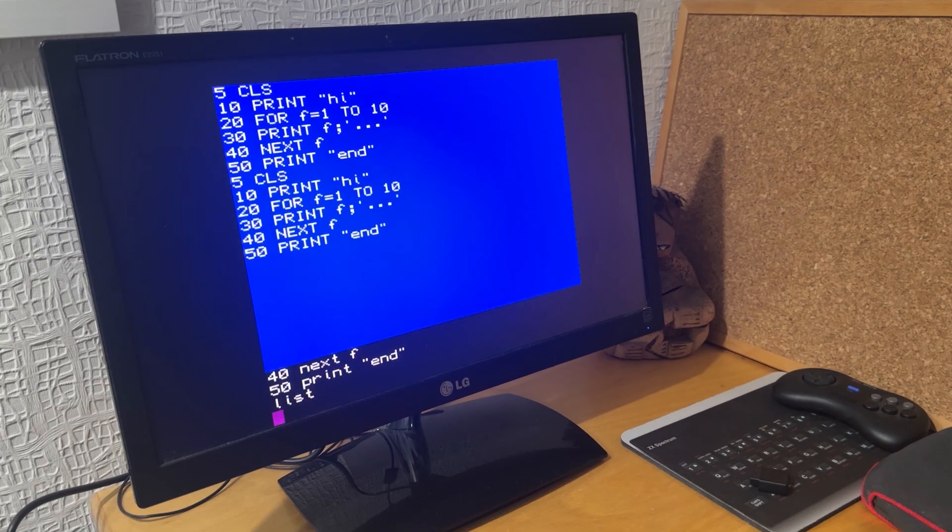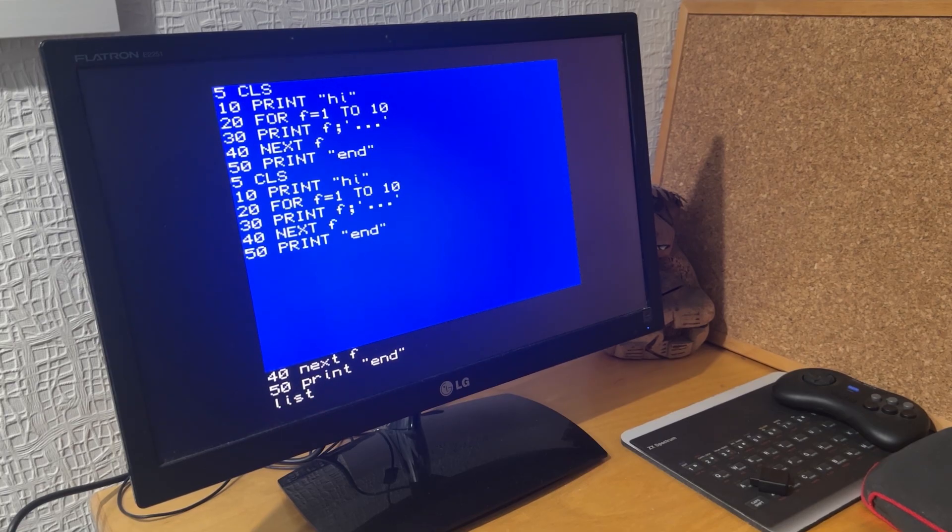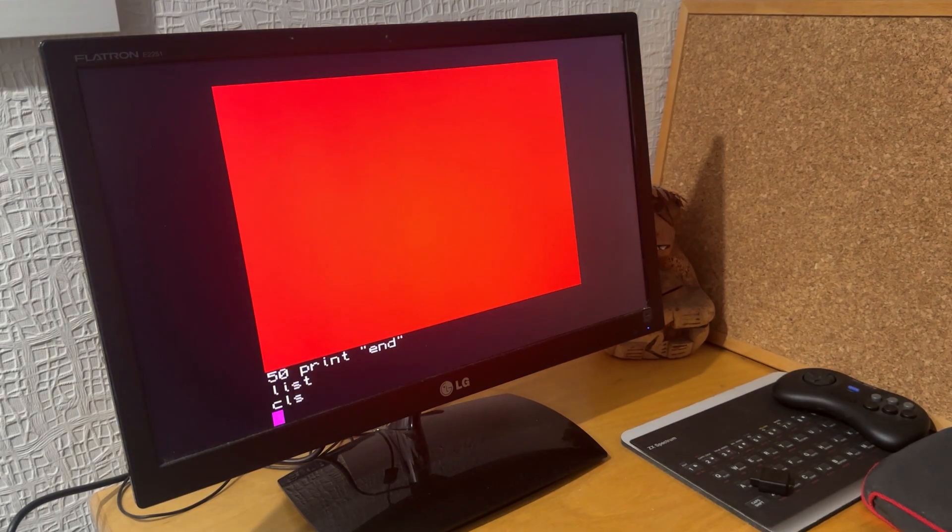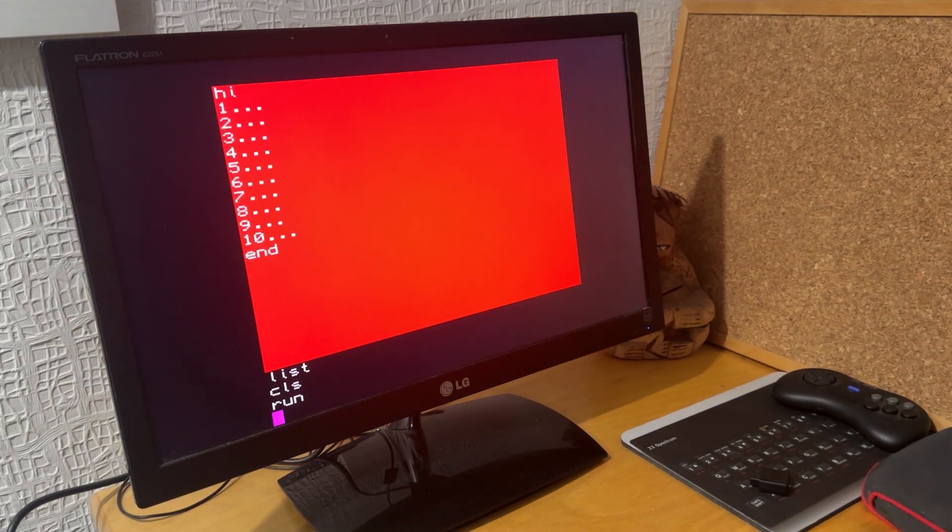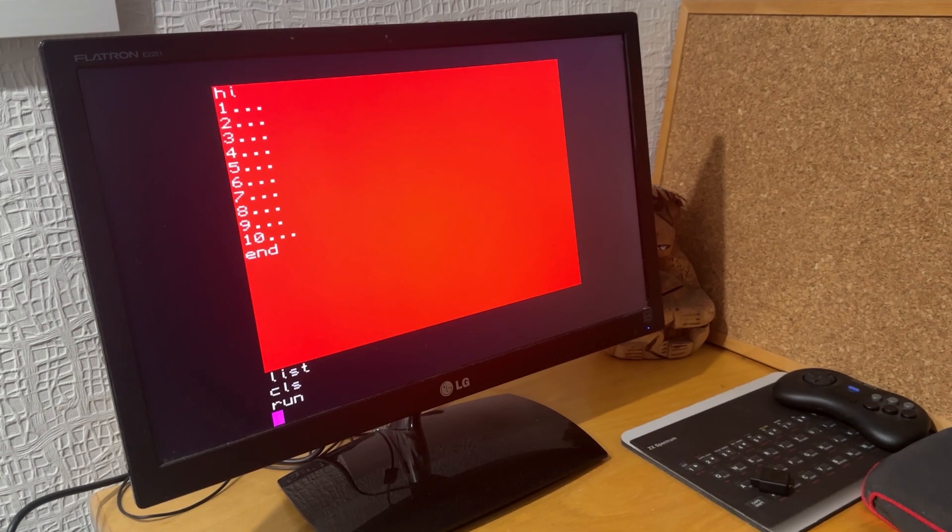I can list that and see it's all there. CLS to clear the screen, and then RUN runs the program. You can see HI, then the numbers, and then END at the end.